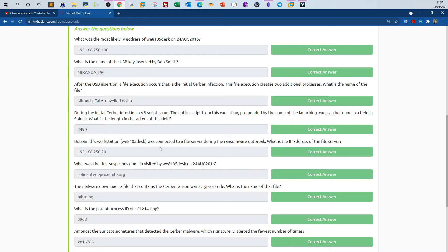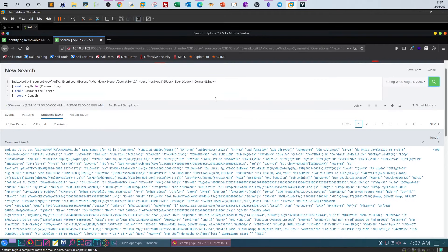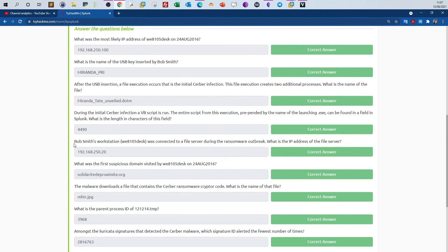Next question: Bob Smith's workstation was connected to a file server during the ransomware outbreak. What is the IP address of the file server? The infected machine communicated with a file server which may have also been infected. We're asked to find the IP address to investigate what happened on that host.